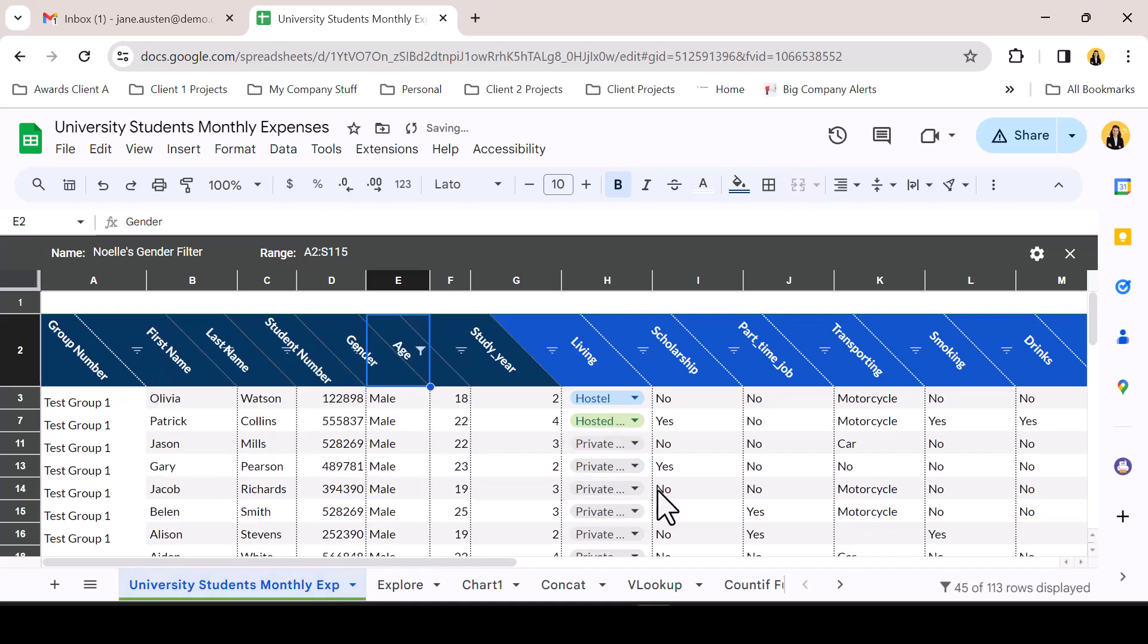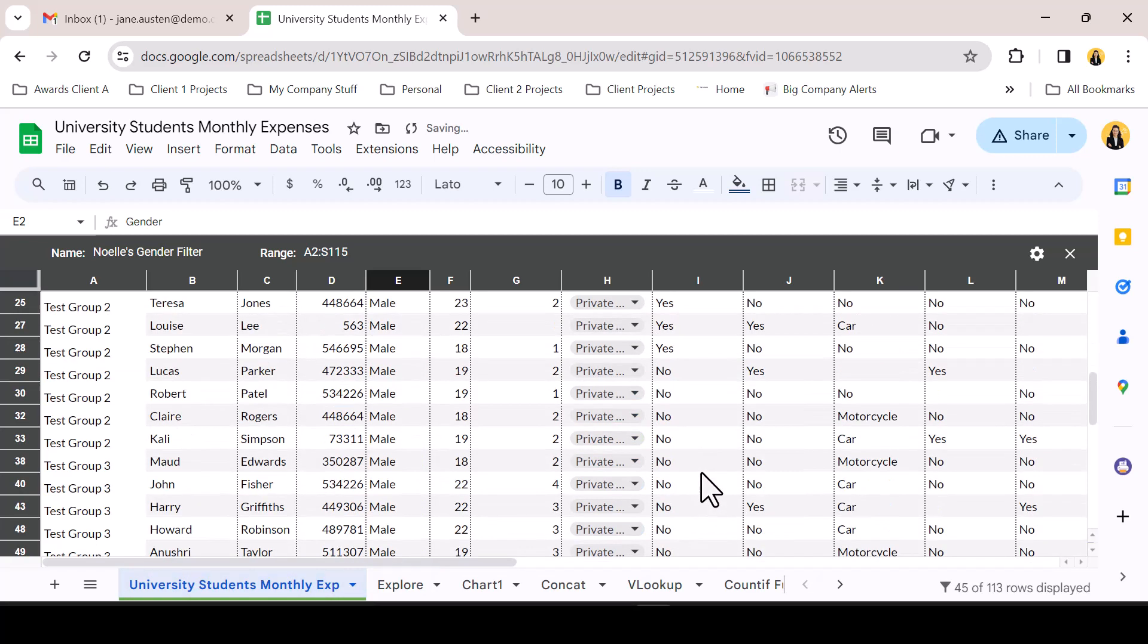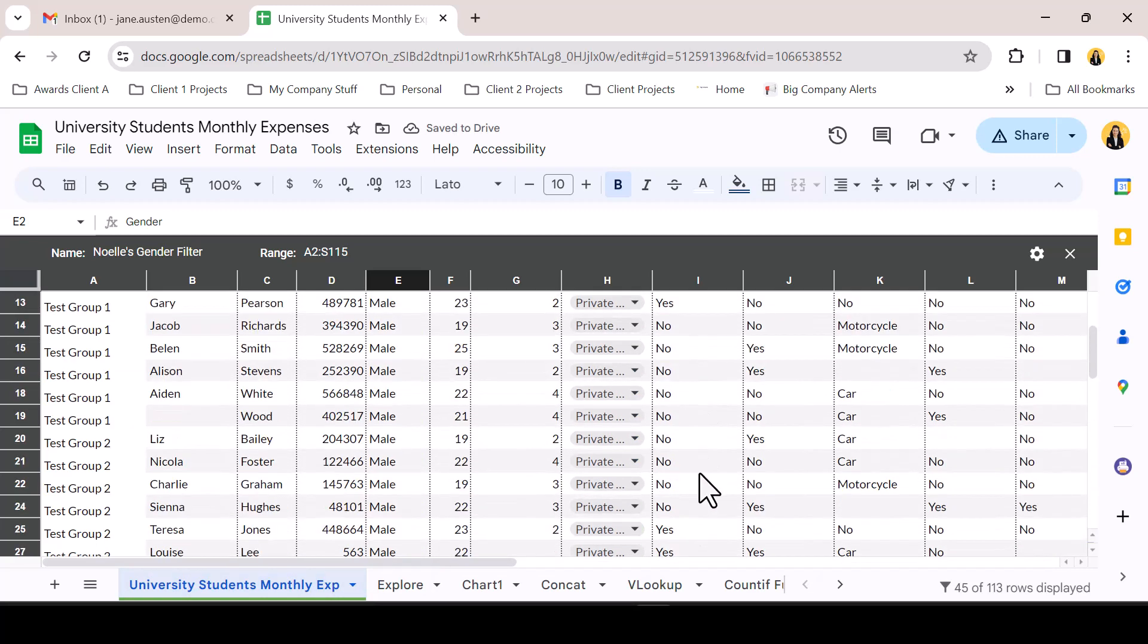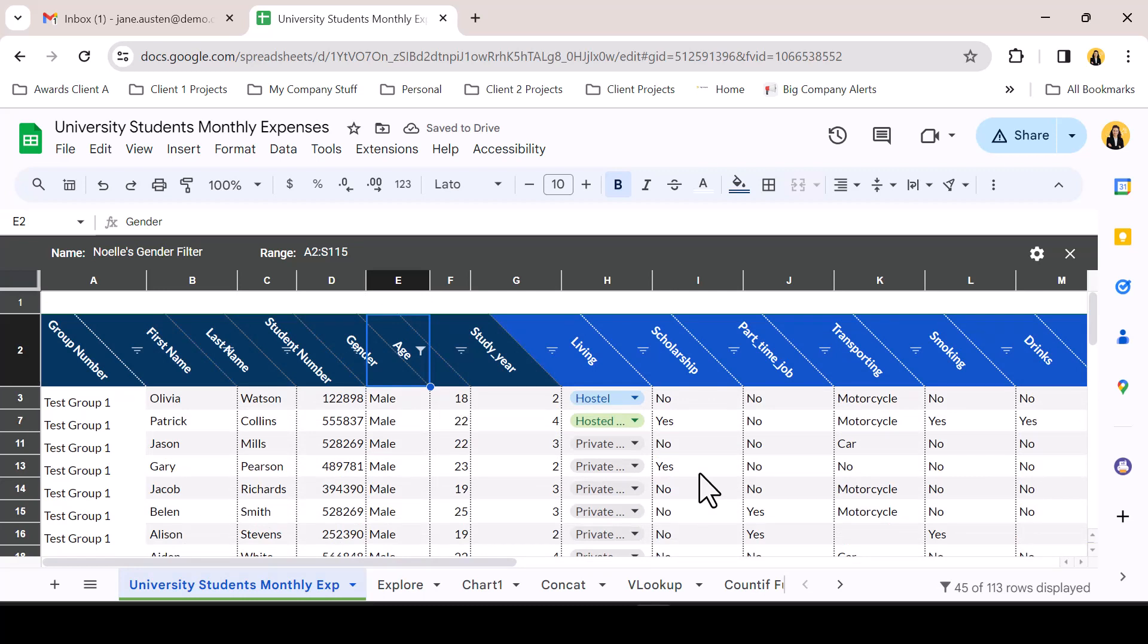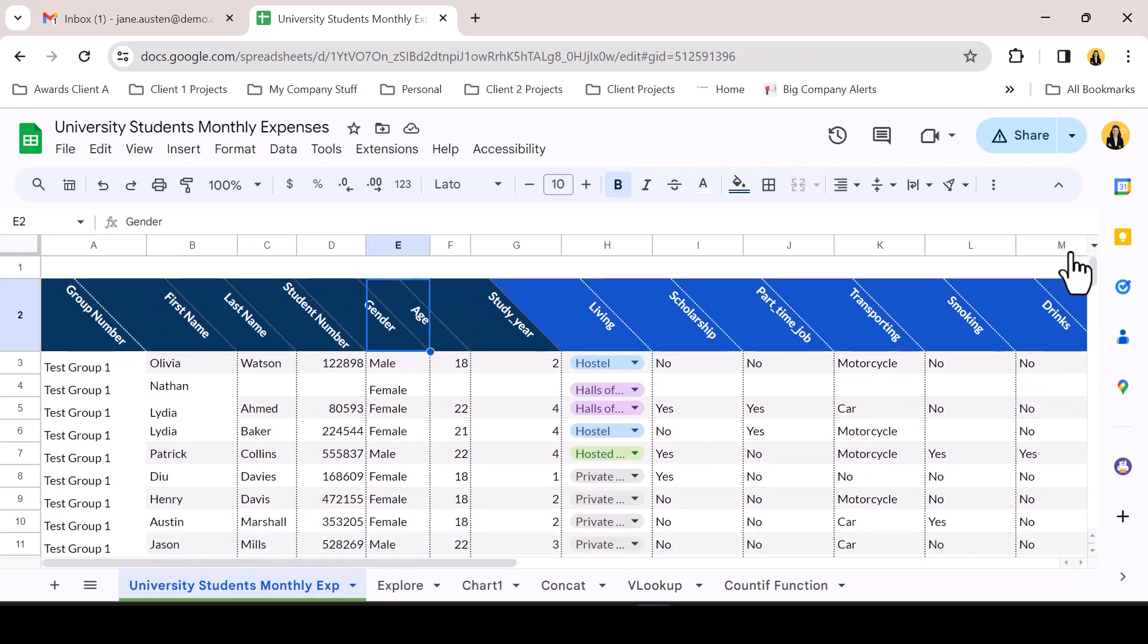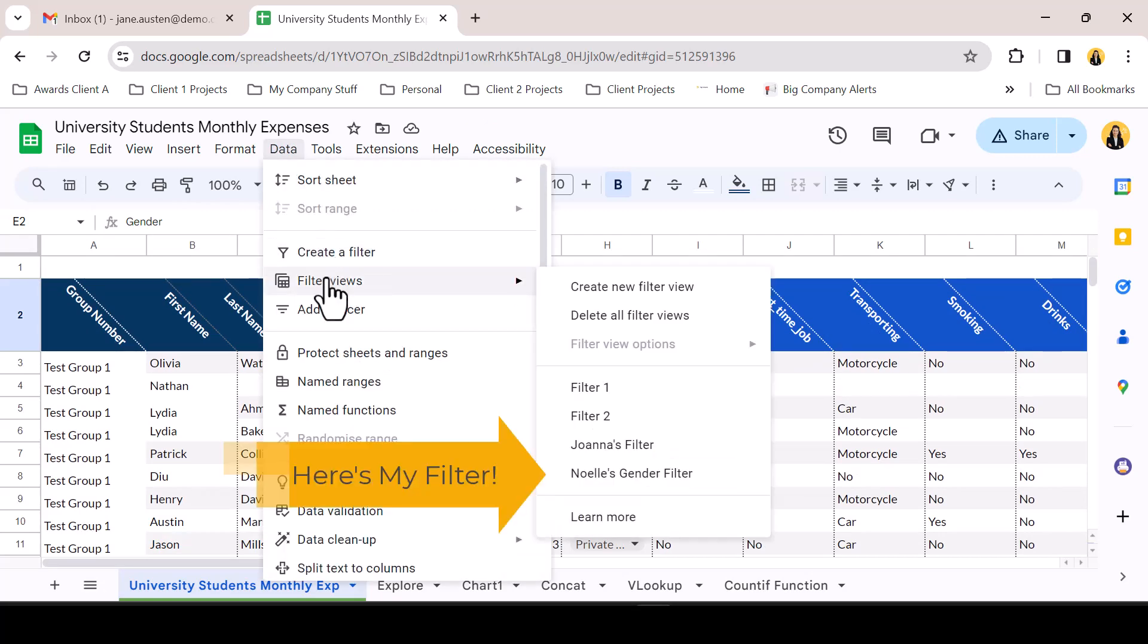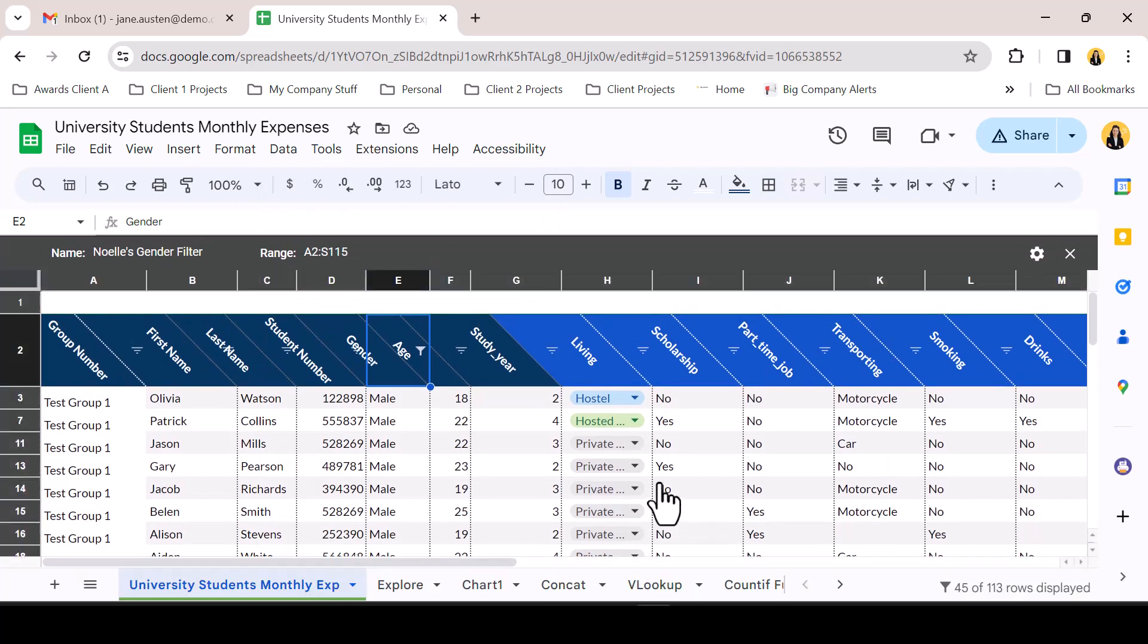Once you have completed your work you can turn off the filter or you can simply leave it on as the filter is only visible to you. To re-access a filter, access the data drop down, hover over filter views and select your filter from the list.